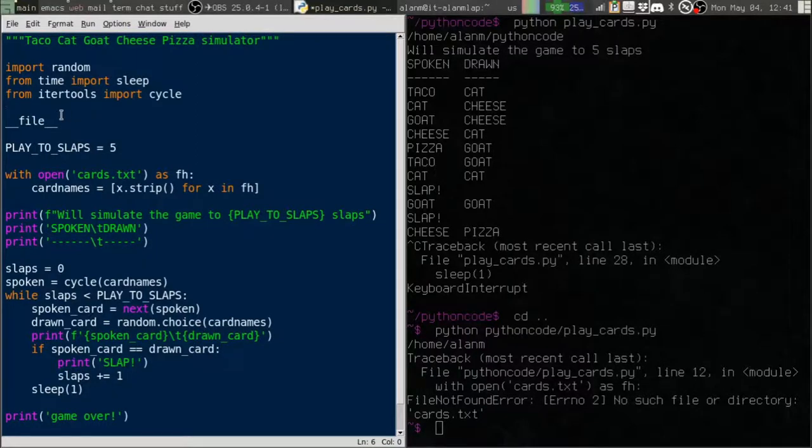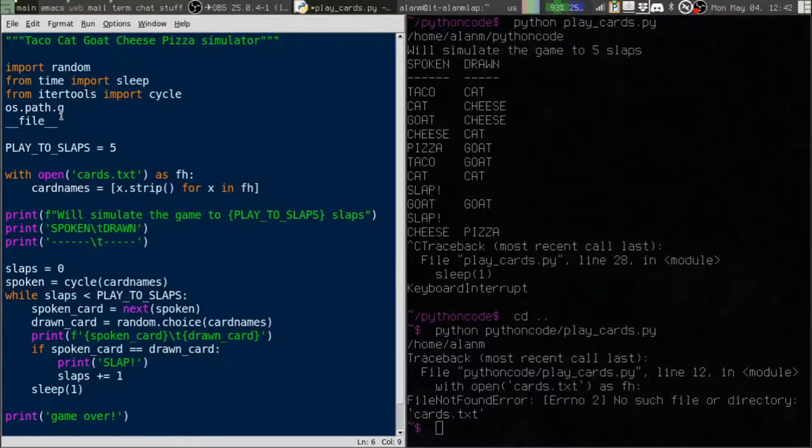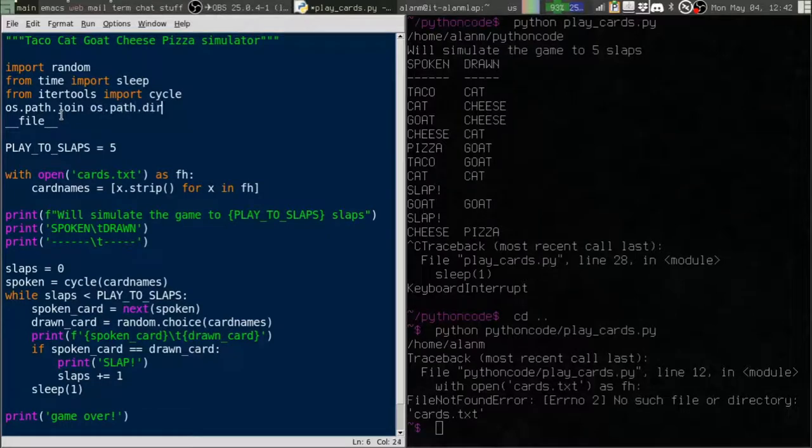Now we can use this information to figure out the directory that our file is in and thus calculate the location of the other files we need relative to this script. And I'll show you how we do that. Now there's an old-fashioned way of doing this that uses os.path.